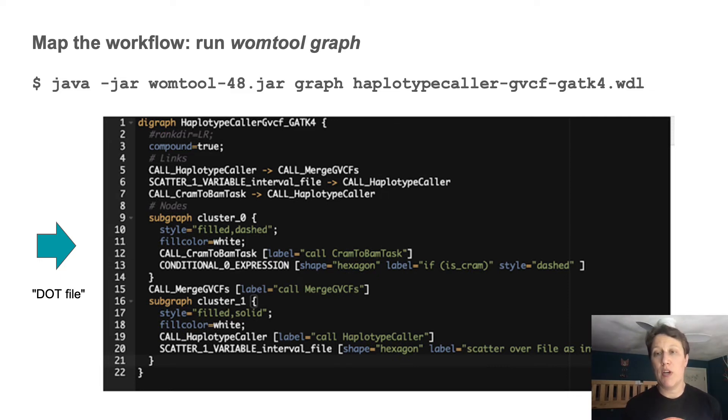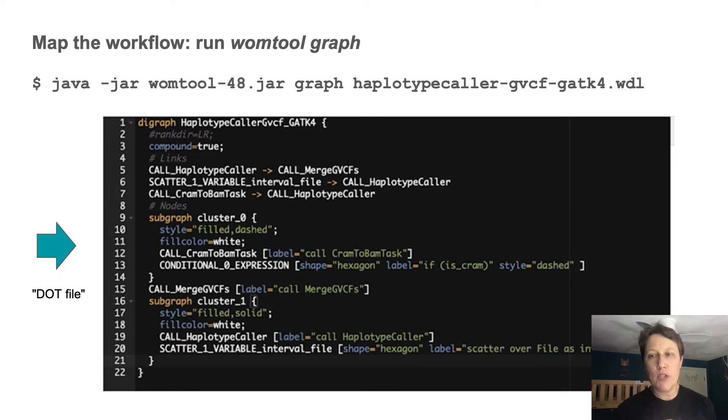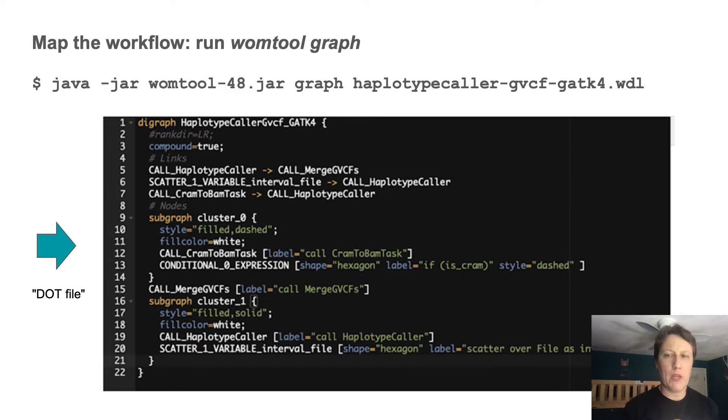And running this simple command line outputs what's called a dot file, which describes the workflow graph in the dot language. It's obviously massively summarized compared to the original Whittle, but still not terribly human readable.